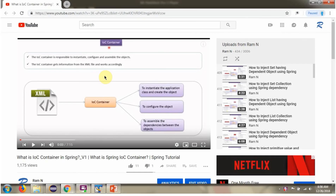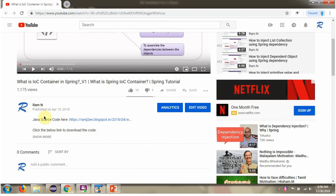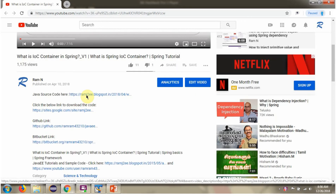You can get the Java source code link for each video in the description section of the video. Click on Show More, and here you can see the Java source code links. Click on these links to get the Java source code.